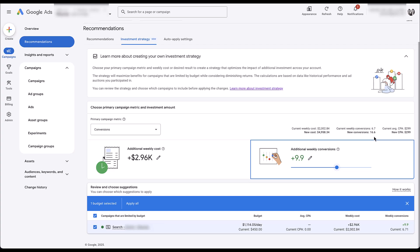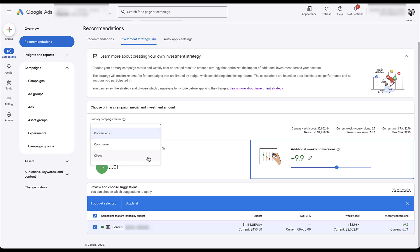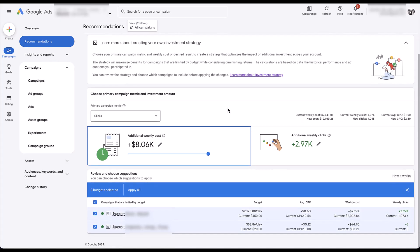Maybe that's well within range because it's more than doubling your current weekly conversions and your CPA, Google says, is going to stay the same. Overall, this is designed to help you see how you can spend more without going too far beyond your goals. If we come down to clicks, this account also has clicks available, and you can see two campaigns showing up — Google thinks one could get five more clicks and the previous campaign could get upwards of 3,000 more clicks.